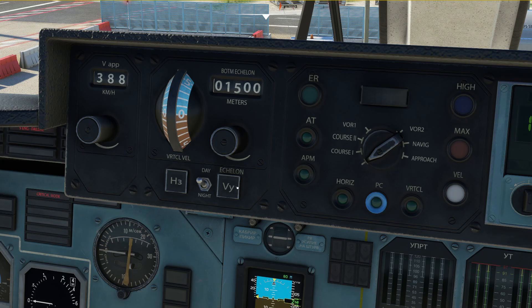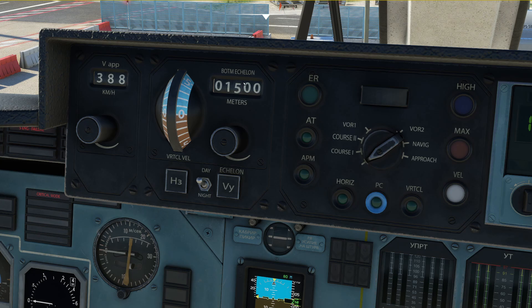The VY button synchronizes the pre-selected altitude to the current altitude and then maintains that altitude. It's basically like an altitude hold button in the Boeing 737, with the exception that it also synchronizes the pre-selected altitude shown up here — which western-made aircraft usually do not do when you select altitude hold.